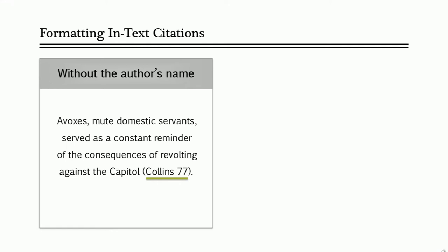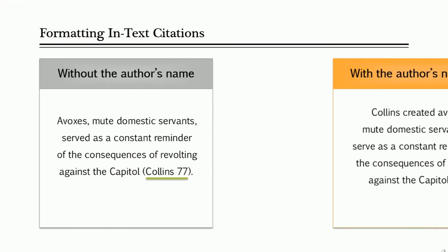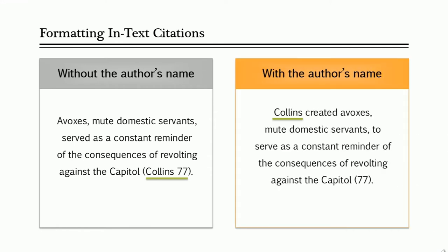If you do use the author's name within the sentence, like this, then you only include the page number or numbers in parentheses. Pretty easy, right?